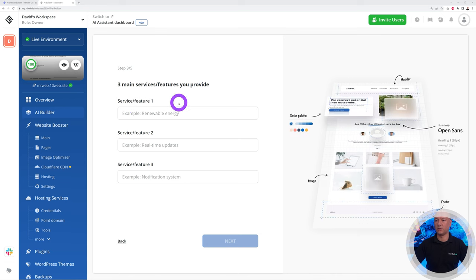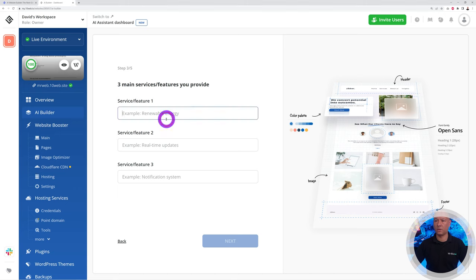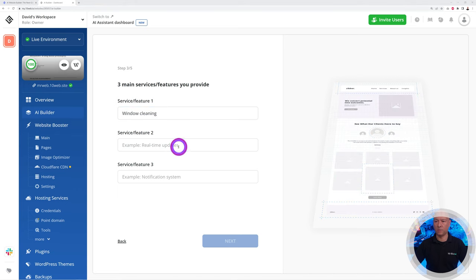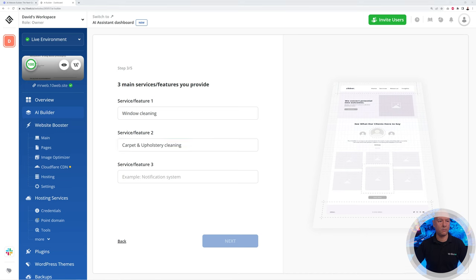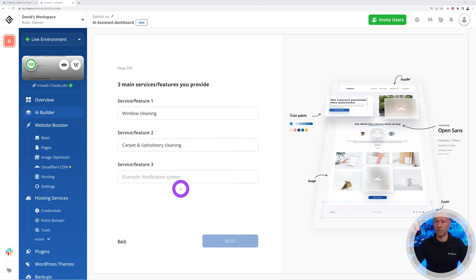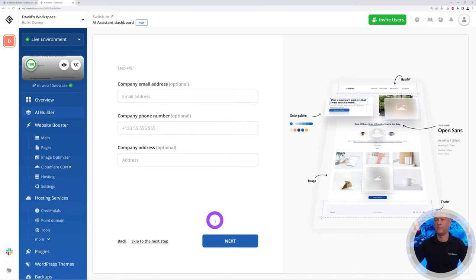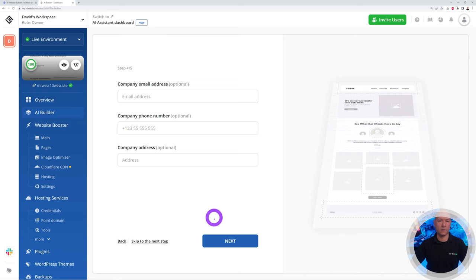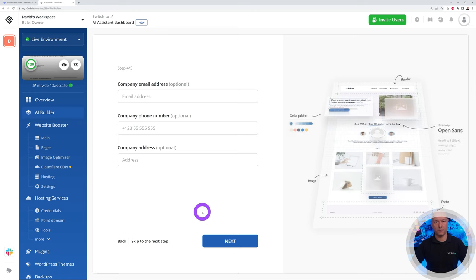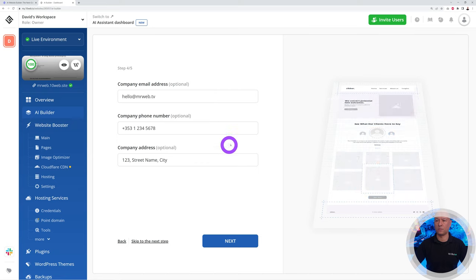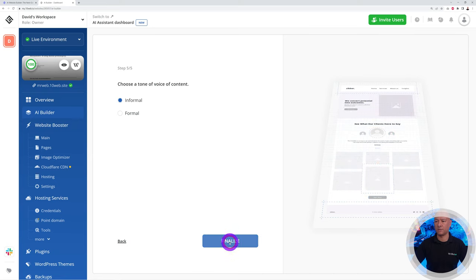Now we need to add the main services or features that you provide. I'm going to put three different examples: window cleaning, carpet and upholstery cleaning, and perhaps deep cleaning as well. Next. These are your company details, so I'm going to fill that very quickly. Perhaps something like this: hello at mrweb.tv, your phone number, and your address.